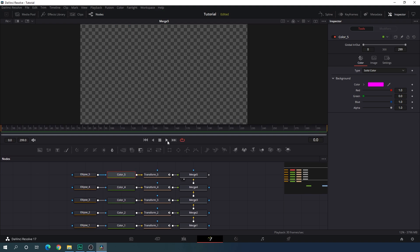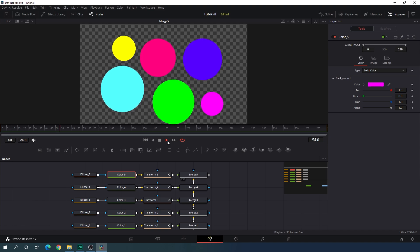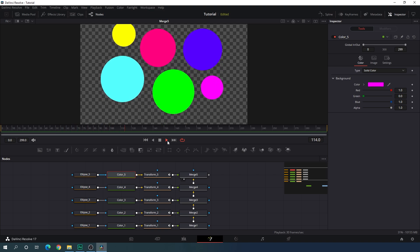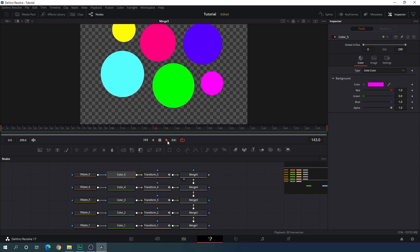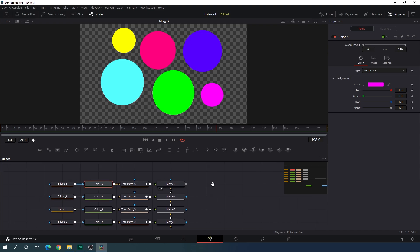It's done. Close the Spline window, increase the preview window, go to the first frame, and have a look — it's looking very interesting.